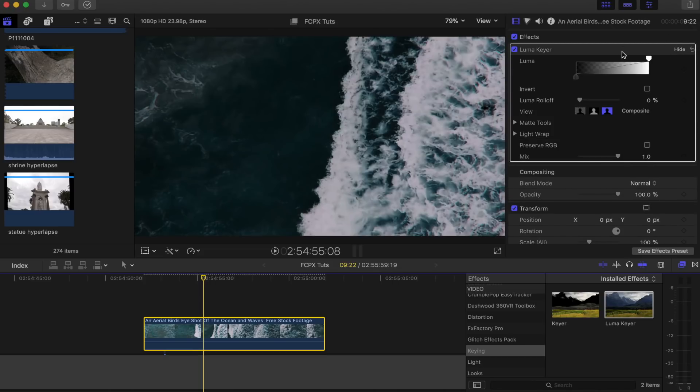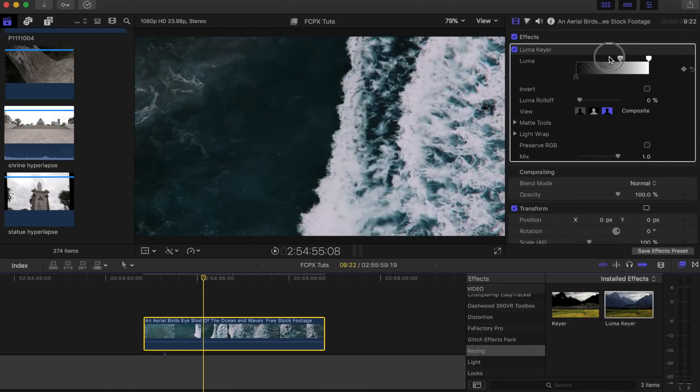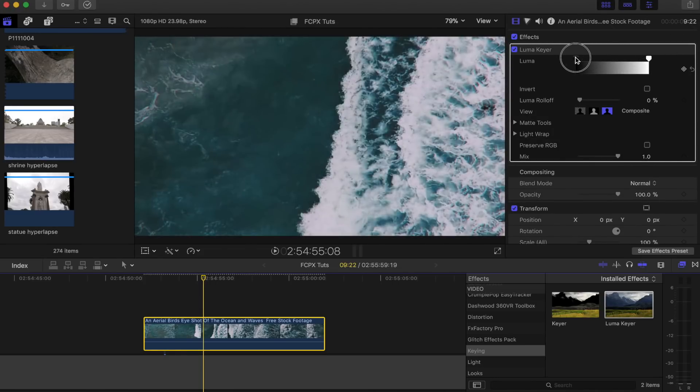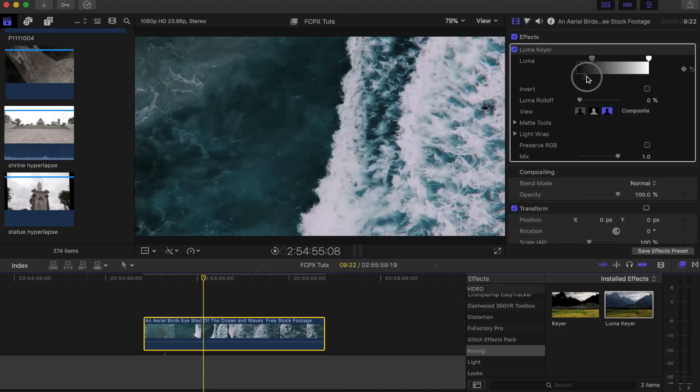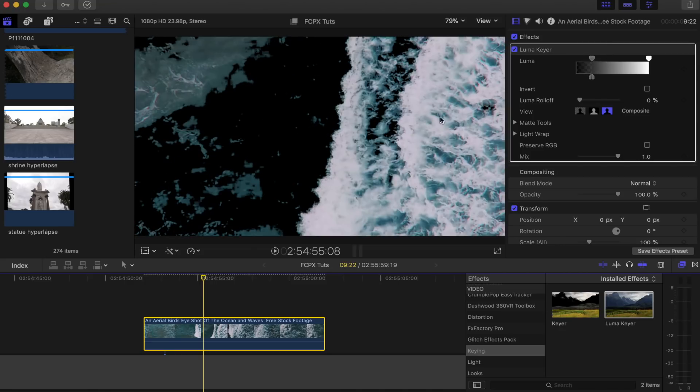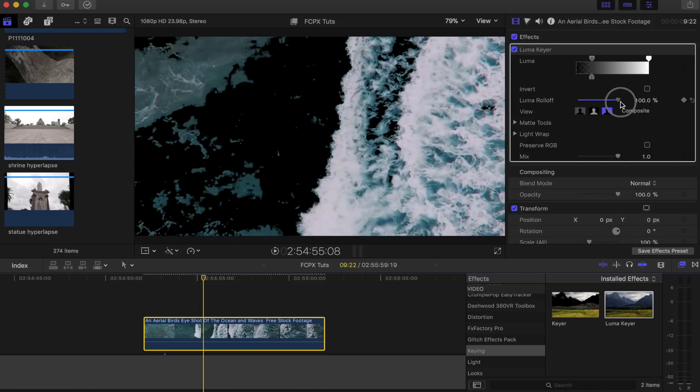Now I'm going to go up here to the parameters and drag this one down here and move this one up just until I get rid of all of the blue and we've got a nice white wave here. I'm going to turn luma roll off right up.